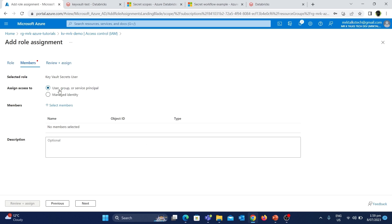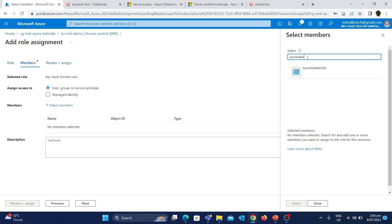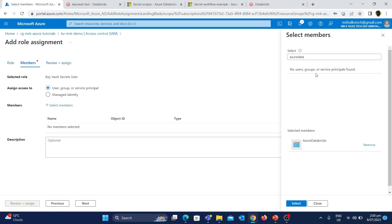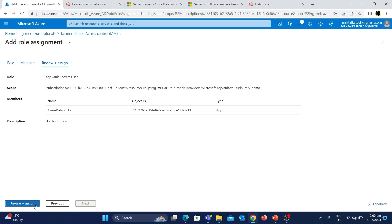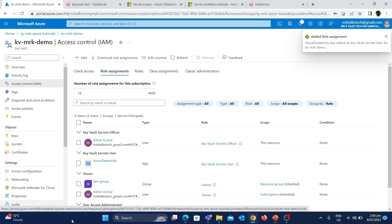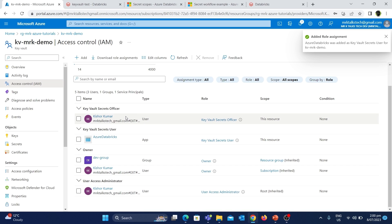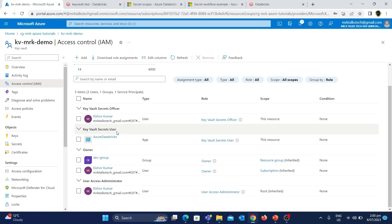Similar to how we added a role to the Mr.K account for creating secrets, we need to add a role for the Databricks workspace to read the secret. Let's click Add and choose Add Role Assignment. There is a role called Key Vault Secret User — its description says 'read secret content'. If we assign this role to Databricks, it can just read the secrets. Let's choose this, click Next, then click Select Members and type 'Azure Databricks'. This is the built-in service principal that is unique across all Databricks workspaces in the tenant. Let's select it and click Review and Assign.